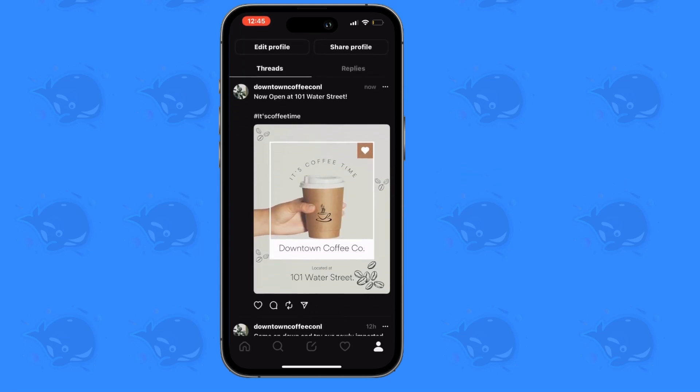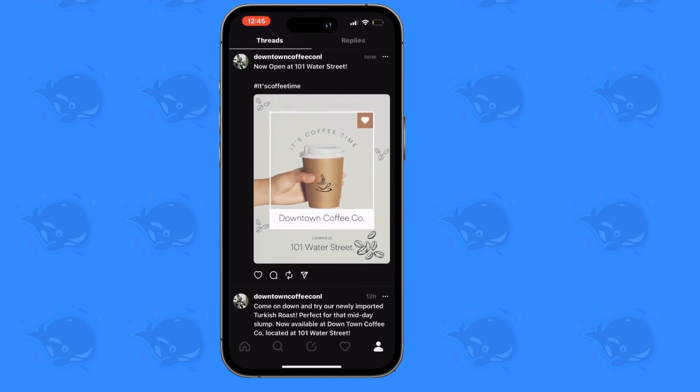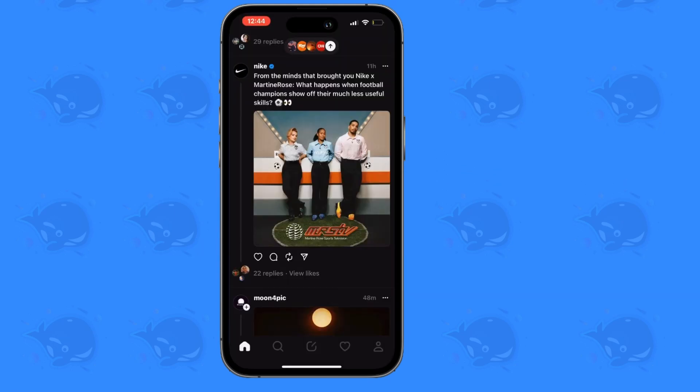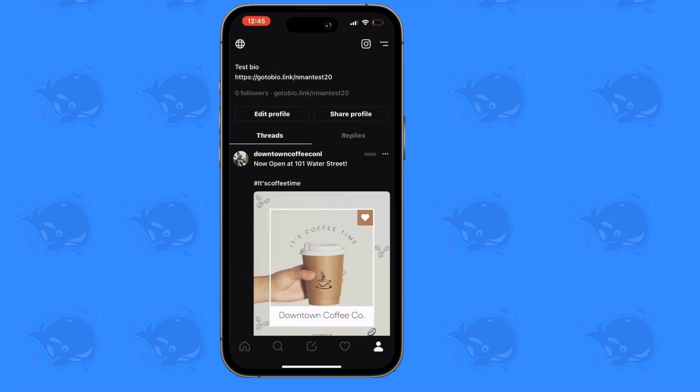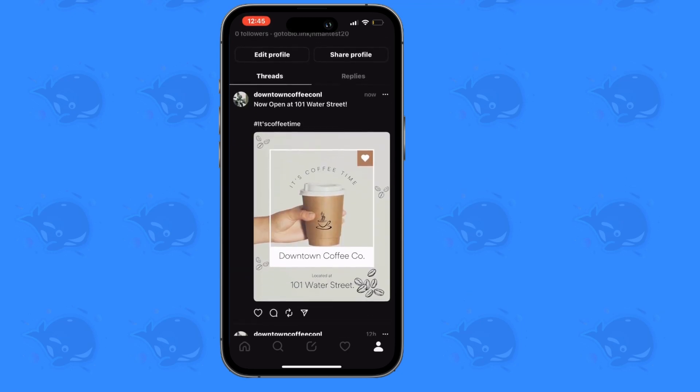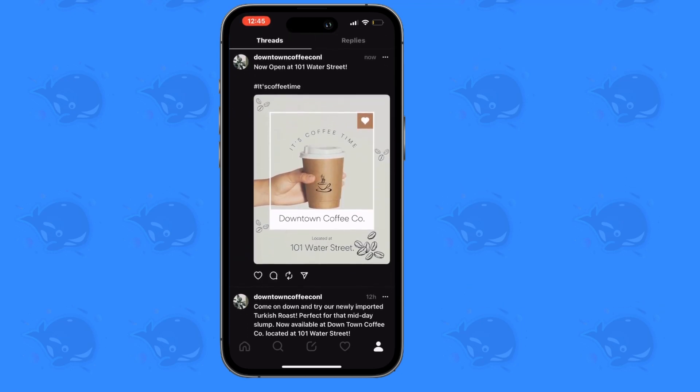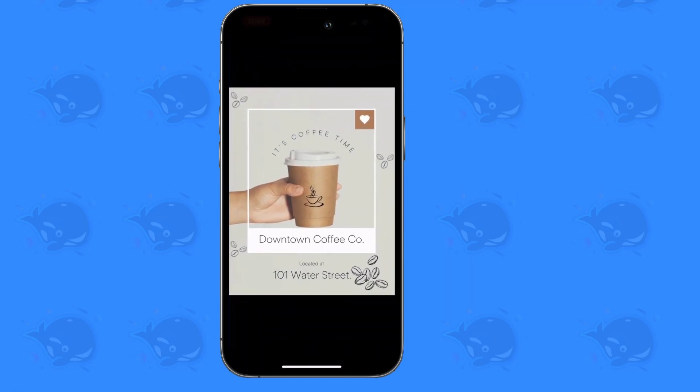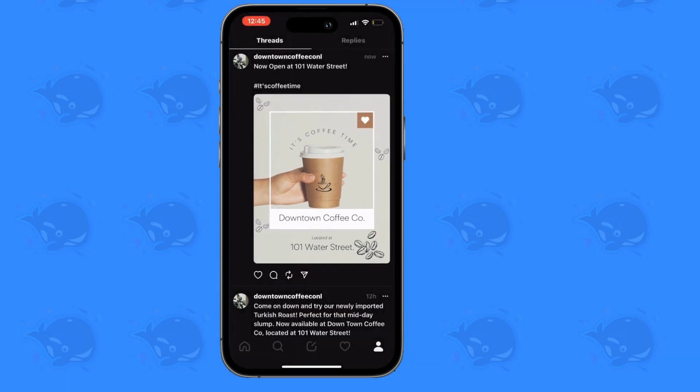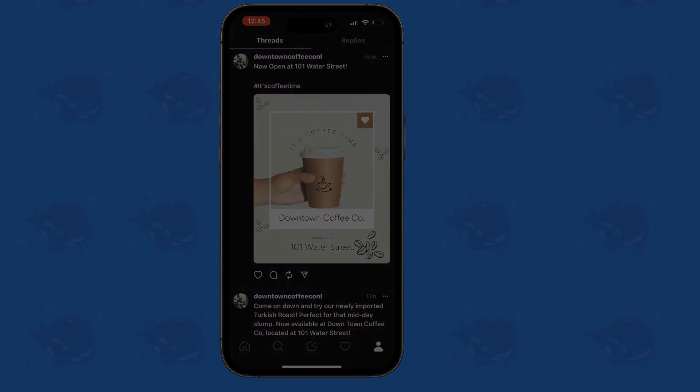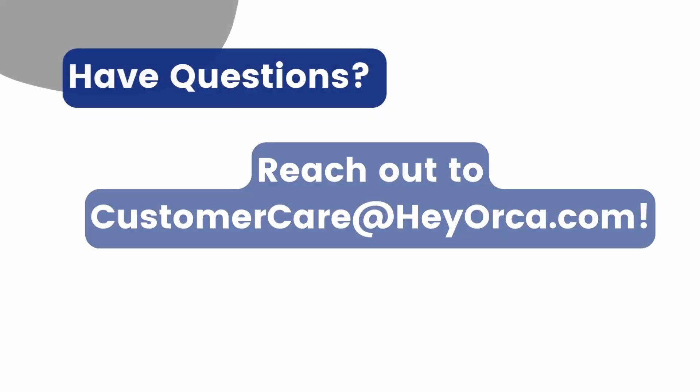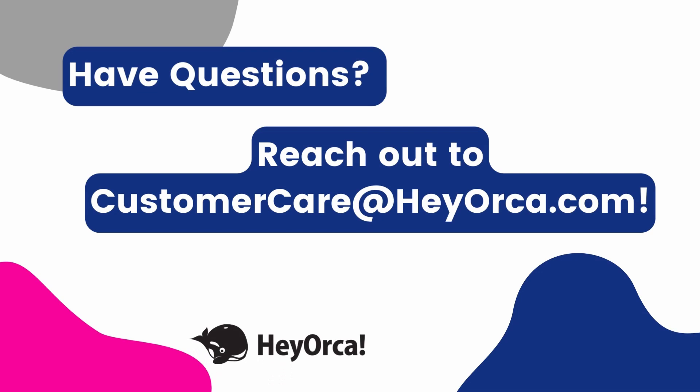And there you have it, your Threads post has now been made easily and efficiently using HeyOrca's Threads notifications. Have more questions? Reach out to CustomerCare at HeyOrca.com.